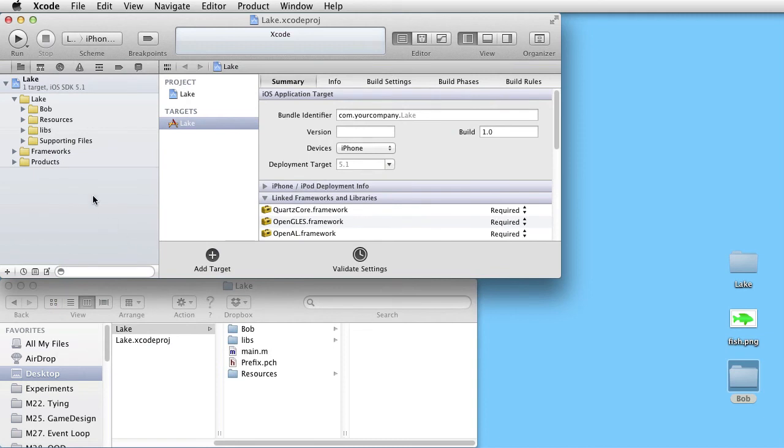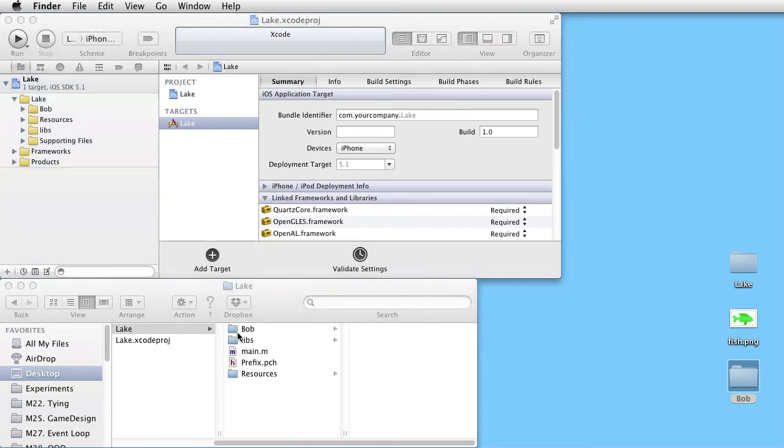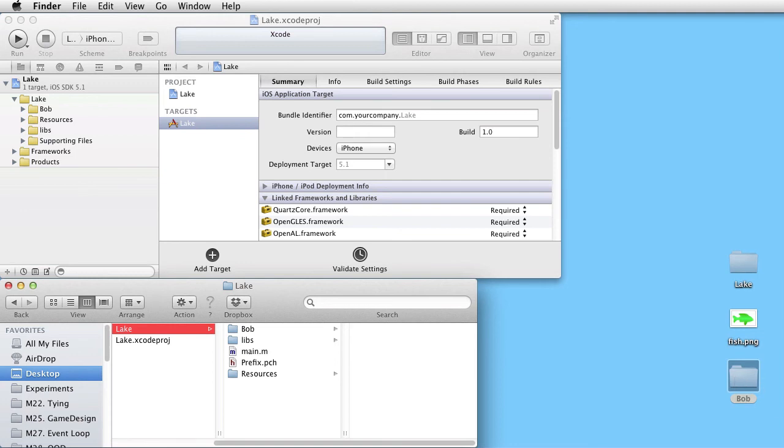We have now made a copy of our Bob folder inside the Project folder. So we can remove the original one.